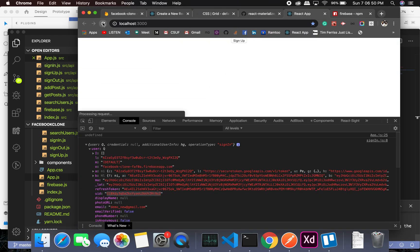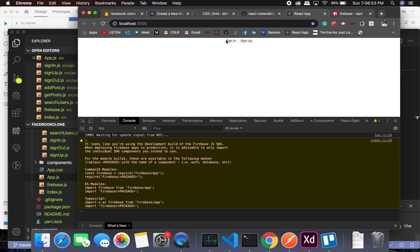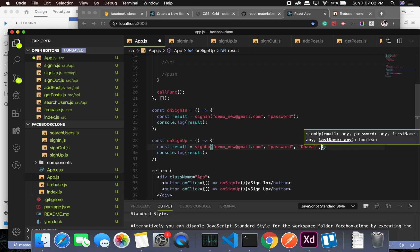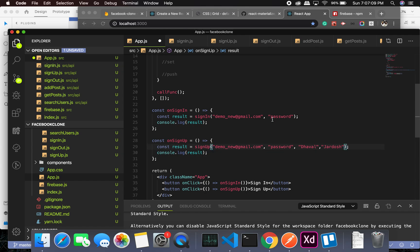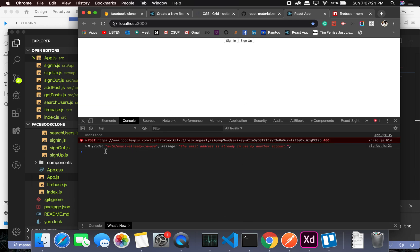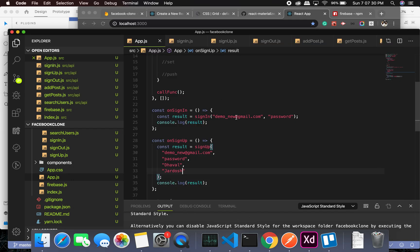If I try to sign up without a last name it's going to give me false, but if I provide the correct last name let's see what happens. It's not going to sign up because this demo account is already in there — it's going to throw an error saying the email address is already in use. So I'll have to use another email address.